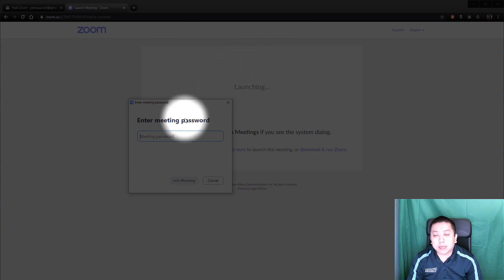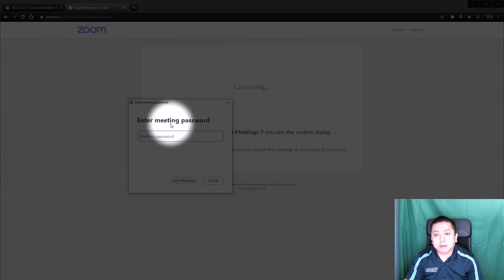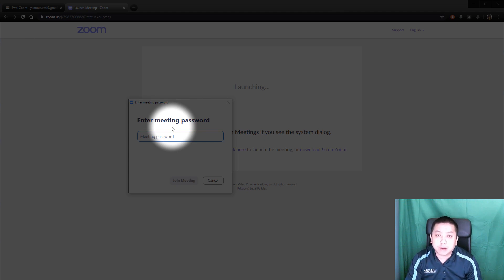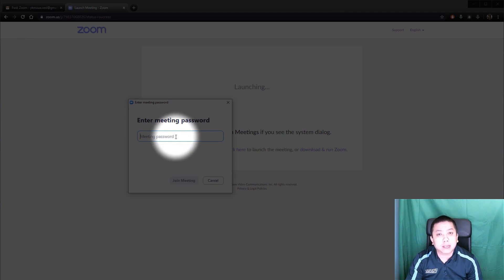Now it is going to ask for a meeting password. Sometimes if it is your first time, it will ask you for a name. I have already entered my name so this time it is just going to ask me for a password.